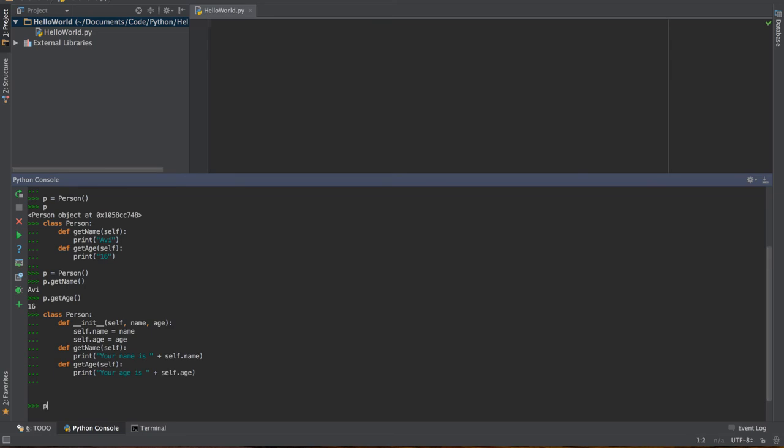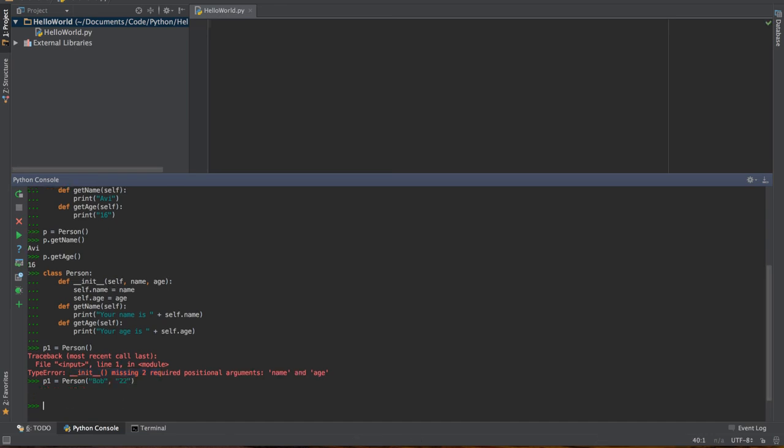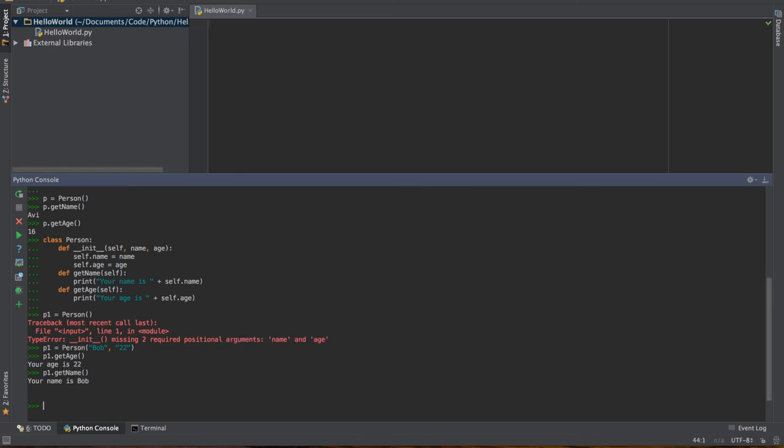Let's call this p1. p1 equals person, but now we have to pass in a name and an age. If we just call p1 equal to person, we get an error which says your init function takes in two required arguments. So p1 equals person, and now let's say Bob, and let's say he is 22. p1 equals person, Bob, 22. If I say p1 dot getAge, I get your age is 22, and p1 dot getName is your name is Bob.